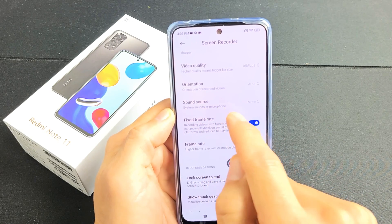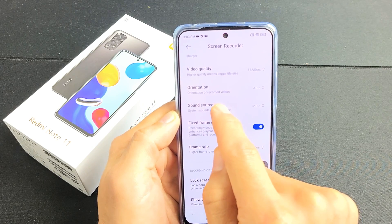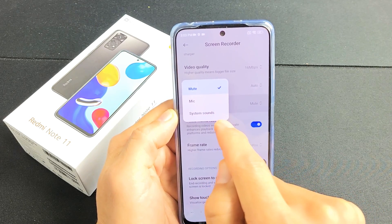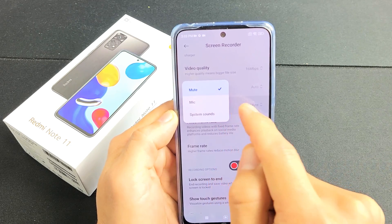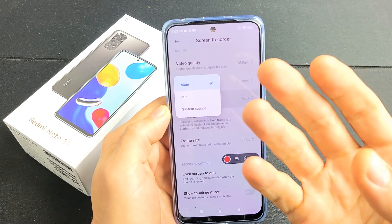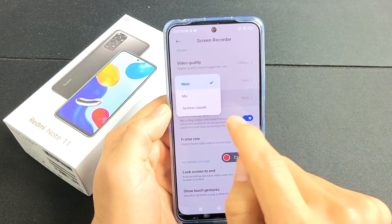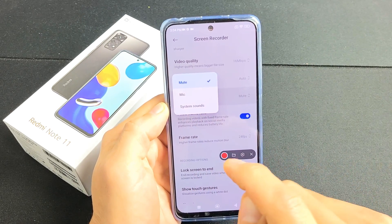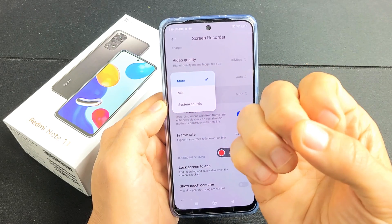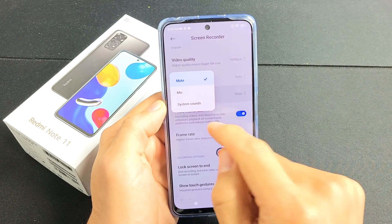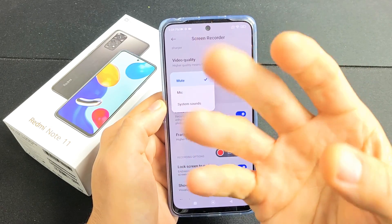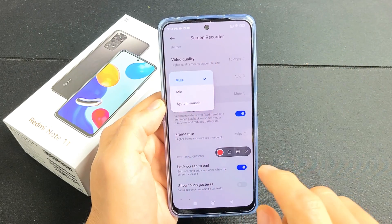An important one here is sound source. If you click on that you have mute, mic, and system sounds. If it's mute and you start doing a video recording, it's not going to record any kind of sound coming from the phone or from you. If you use the mic, it's going to record you speaking over it and also any of the sounds coming out of the phone. And if you do just system sounds, it's only going to record the sound coming out of your phone, nothing to do with your mic.